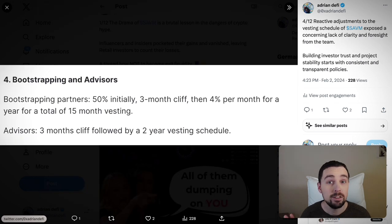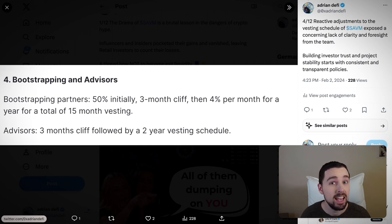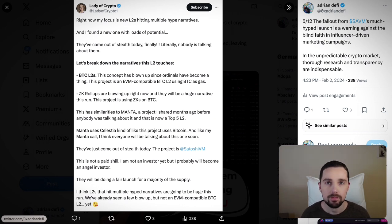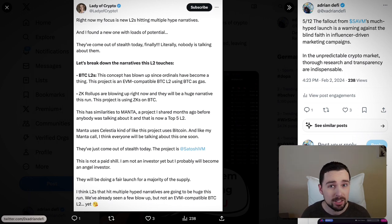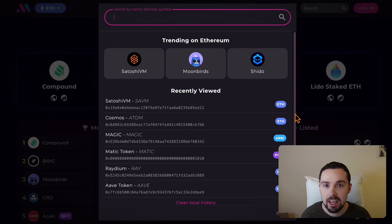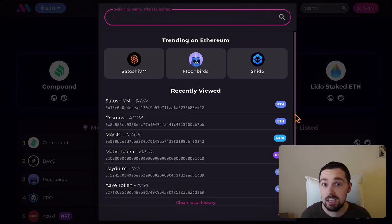Reactive changes to the vesting schedule revealed a lack of clarity from the SAVM team — they came way too late. This drama warns us against faith in influencer-driven campaigns. In crypto, thorough research and transparency are absolutely necessary, and it's essential for us as investors to understand on-chain analytics and be able to spot red flags and potential rug pulls.